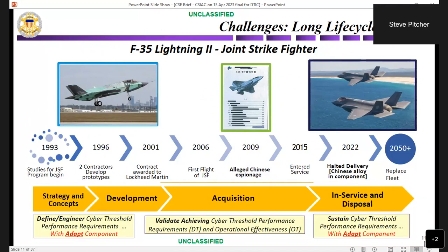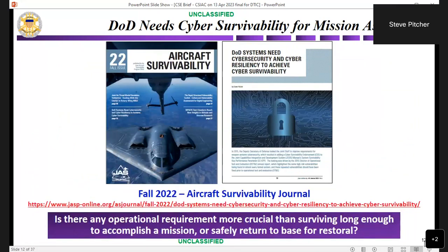One of the other challenges is long life cycle risks. Our capabilities are out there for 30-plus years. So how do we define cyber threshold performance requirements with an ADAPT component that would allow us to sustain a meaningful risk posture throughout the system's life? We did publish an article in the Aircraft Survivability Journal in the fall of 2022, and that link will get you to that story. It's a very good overview for senior leaders. If you would like more information, we can provide a briefing — we can come to you, or you can come to us, or we can try to do something online.